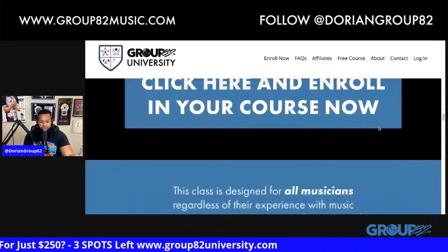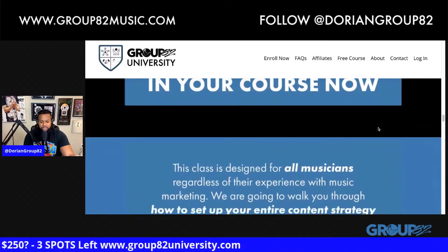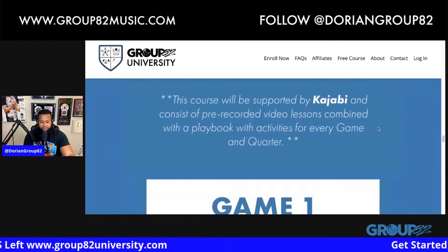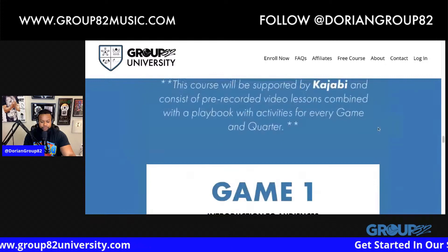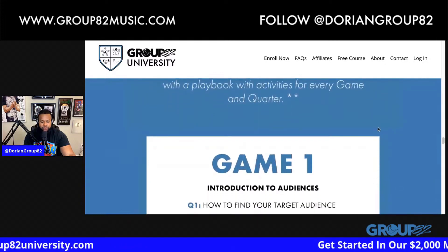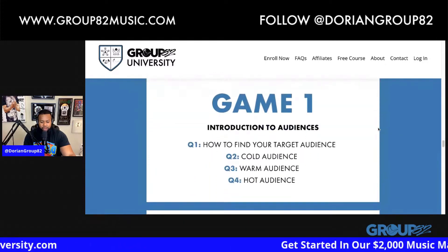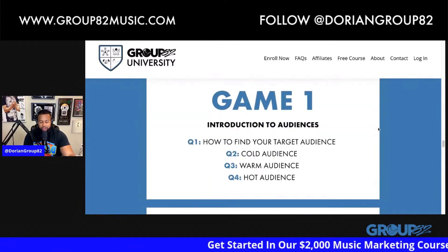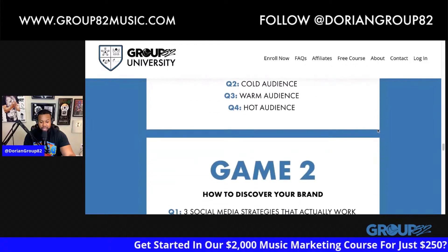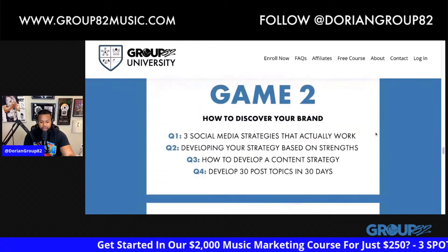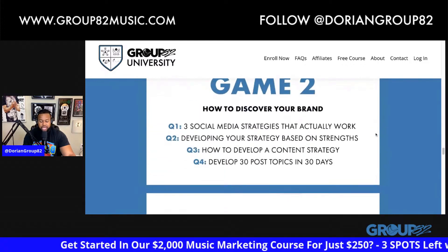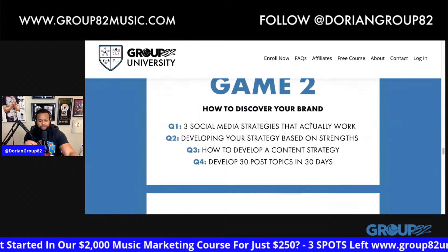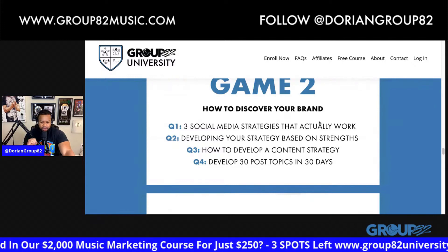The class is a thousand right now but you can get in for $250. In Game One I talk about the audiences — how to find your target demo, which a lot of y'all need to do, which I pinpointed and learned. How to discover your brand is Game Two.